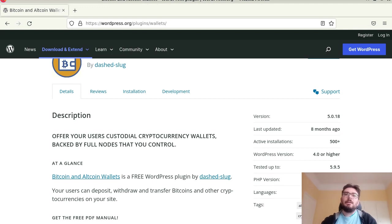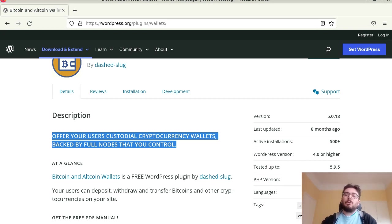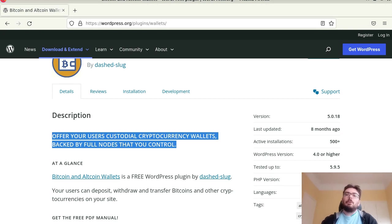So the idea is that you offer your users cryptocurrency wallets and these are backed by full nodes that you control. So you can connect on the backend with Bitcoin Core or Lightning Core or some Monero wallet and things like that.